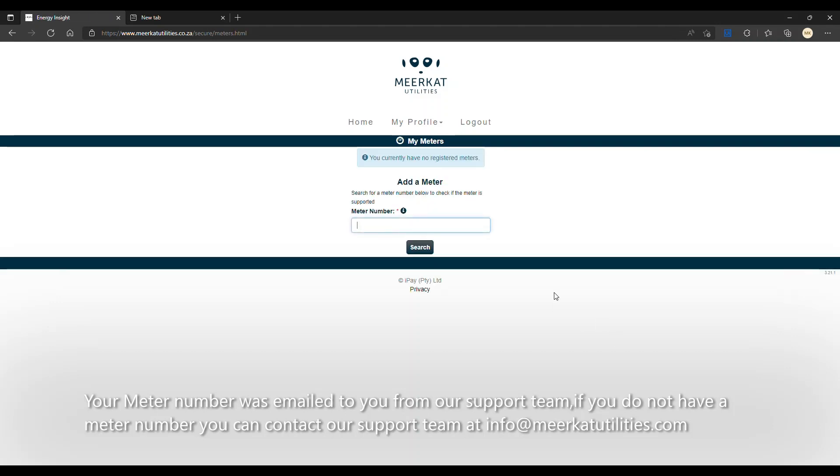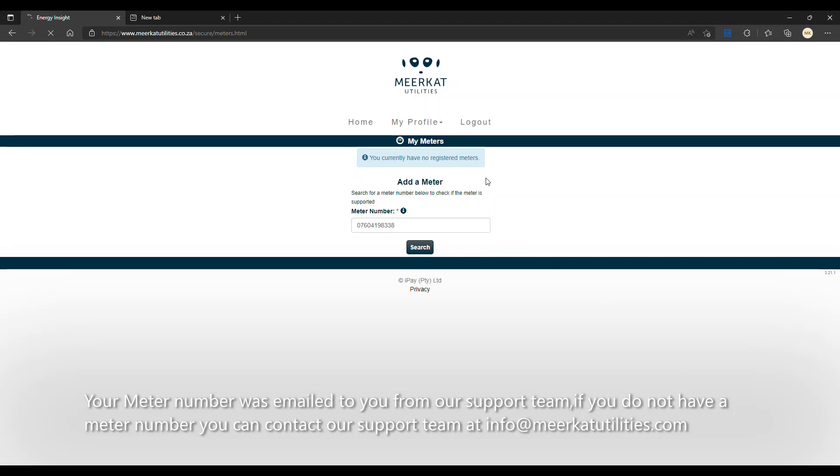By entering our meter button, we will enter the 11-digit code provided to us by the Mierkat service team and we will be searching for it. Here you'll see you currently have no meters registered. Give it a couple of minutes to search on our system.